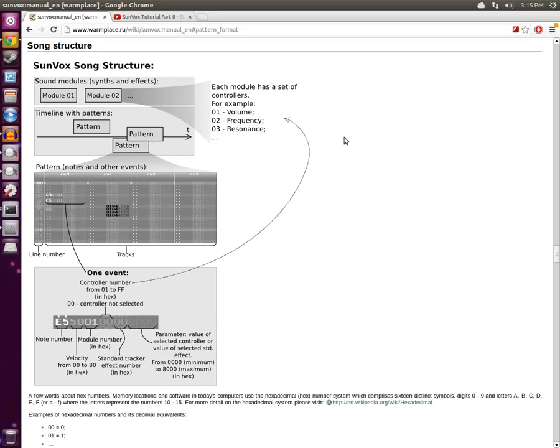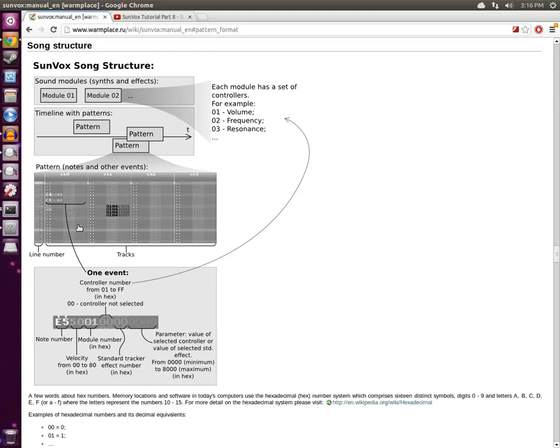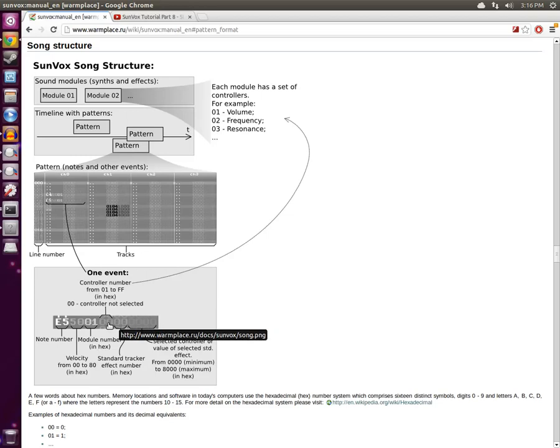The Sunvox manual, a wonderful illustrated guide, has some pictures showing that one of the columns, the fourth one, allows you to specify the controller number. And these controllers are typically things like volume, frequency, and resonance.